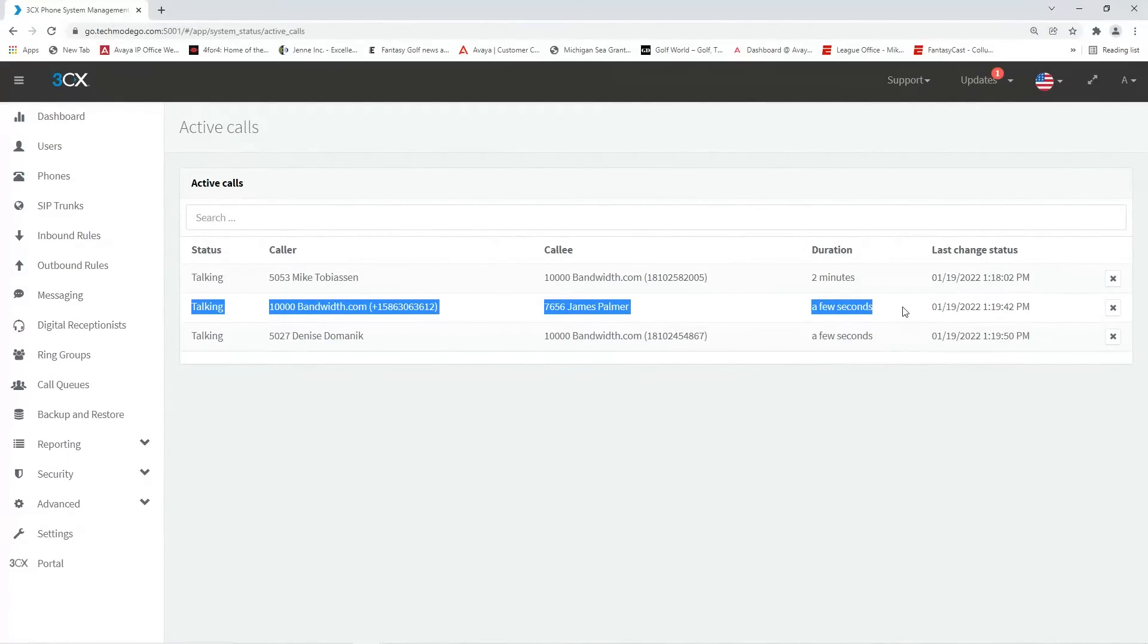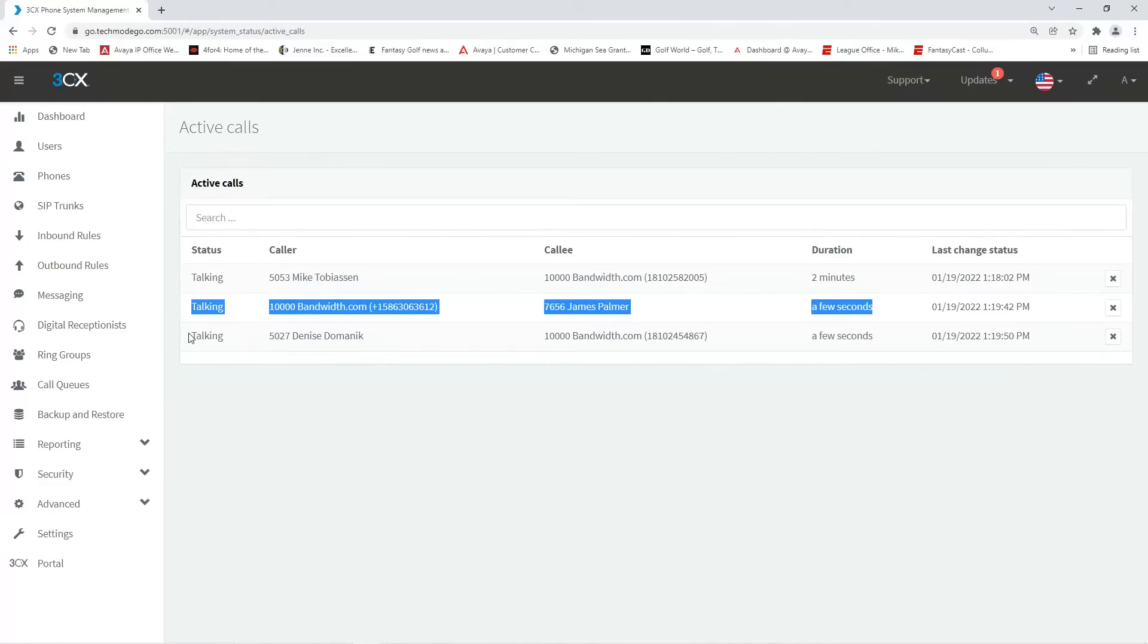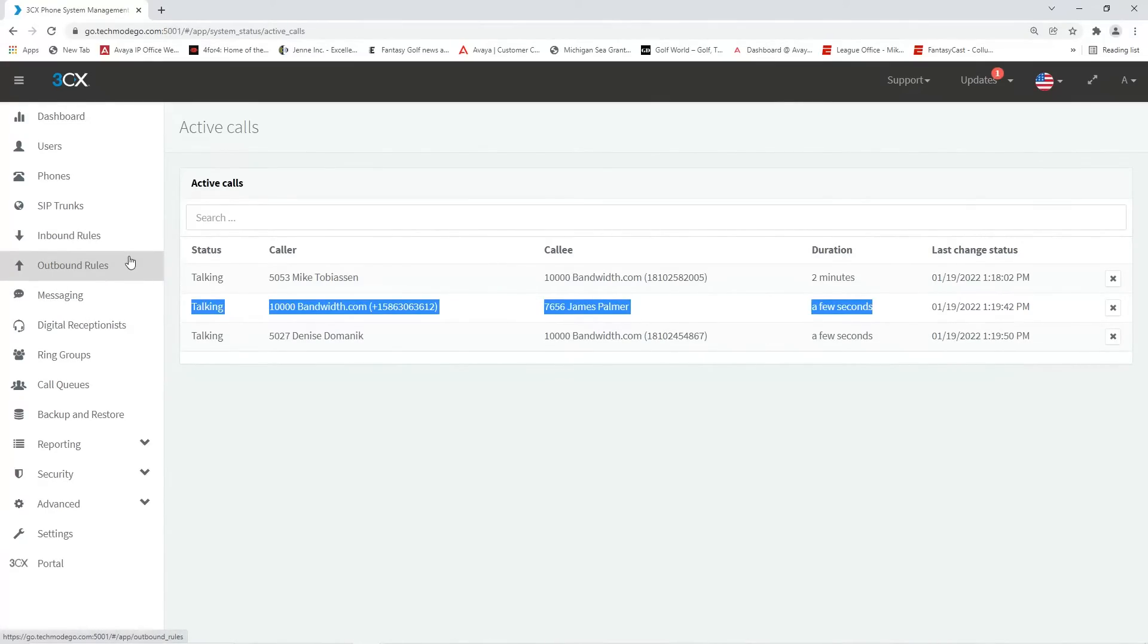If you like the Teams client and are used to using it, you would never need to use the Techmode Go interface. This dashboard is also where an admin would access advanced features such as auto attendants, call groups, queues, reports, recordings, and more.